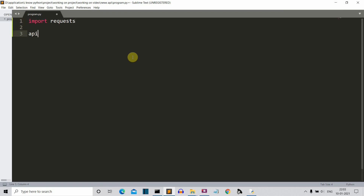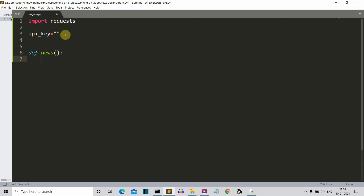Now we'll create an API key variable and store our API key there. I'm not storing it here on screen because this API key is unique, but in these two inverted commas you have to write your API key. Now let's create a function that will actually display the news — let's name it the news function. Then let's create a main URL variable, which will be the URL from which we'll be extracting the data.